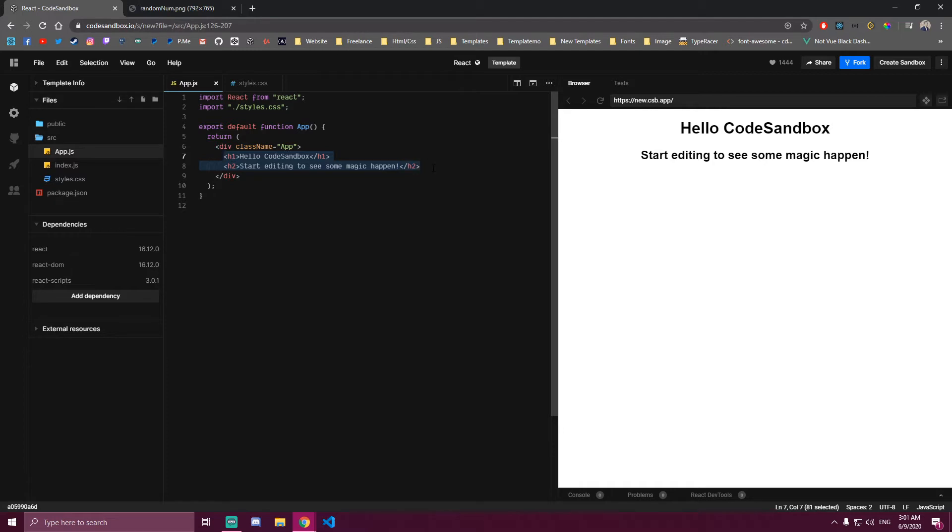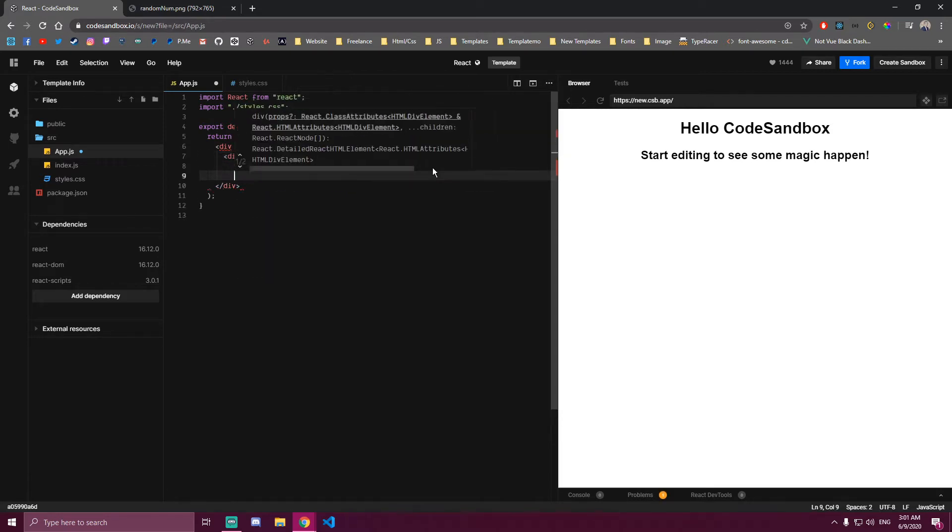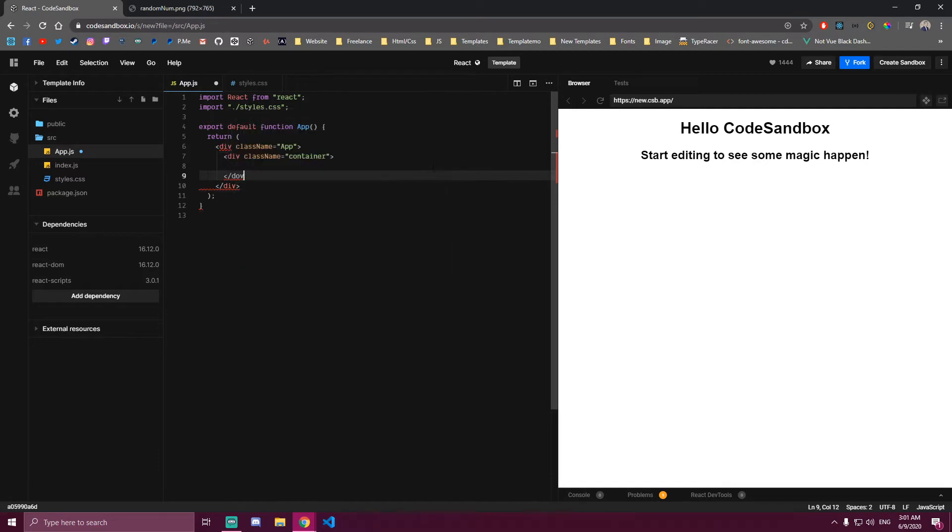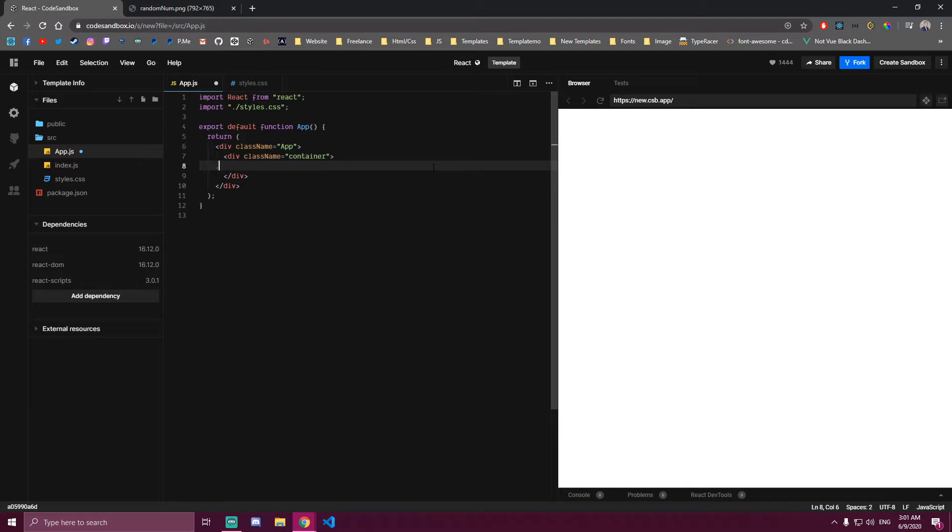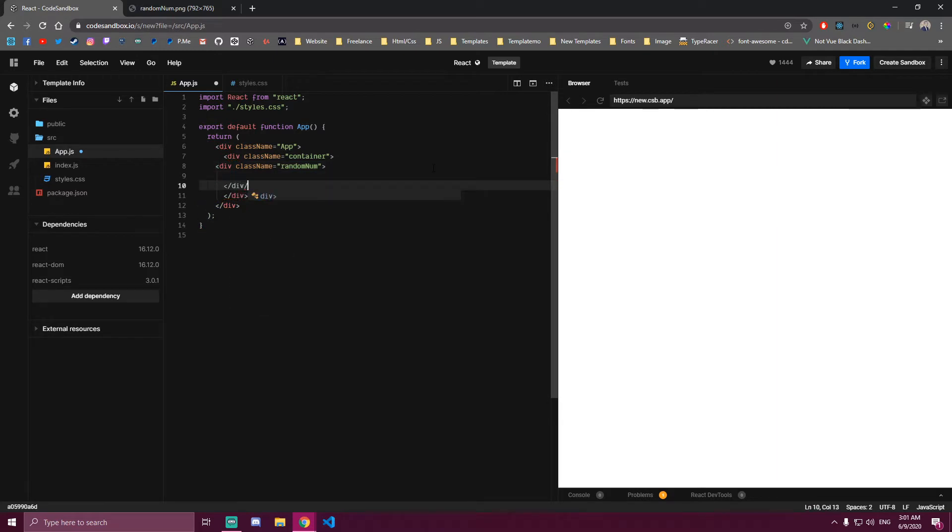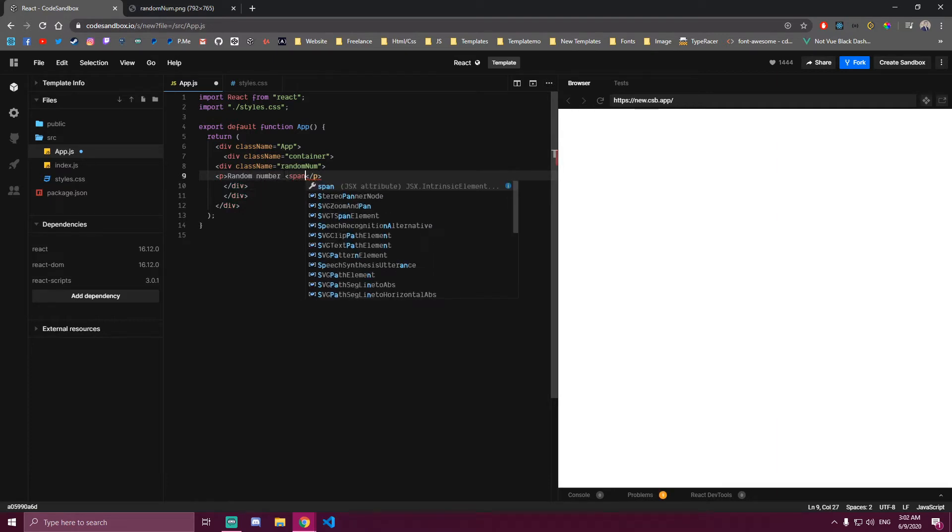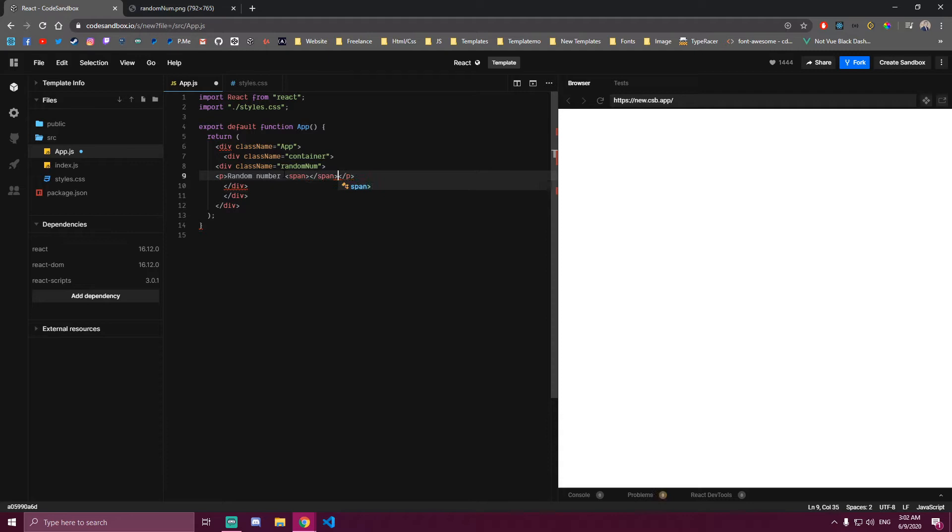I'm just going to add some HTML and styles first so we can see the app and then we're going to add the functionality to it. So this is a random number, we're only gonna have a single paragraph that's gonna display a random number here and we'll just have like five for now.